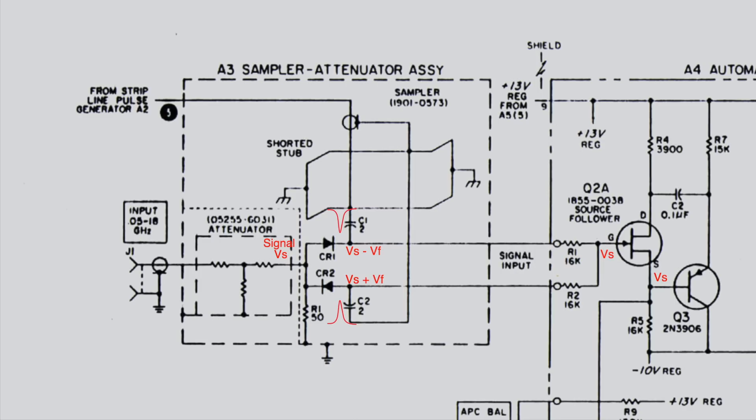Modern samplers are still made using this principle, but have been refined to the nth degree and of course miniaturized.